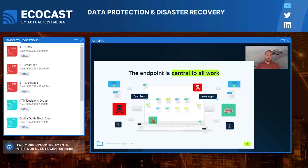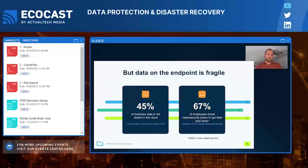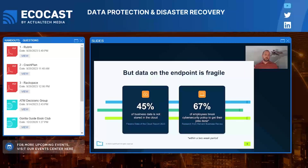The data on the endpoint is fragile. 45% of your business data is not stored in the cloud, meaning the only copy of that data is sitting on your Windows laptop, desktop, or Mac. Think about that — you have a single copy of it.